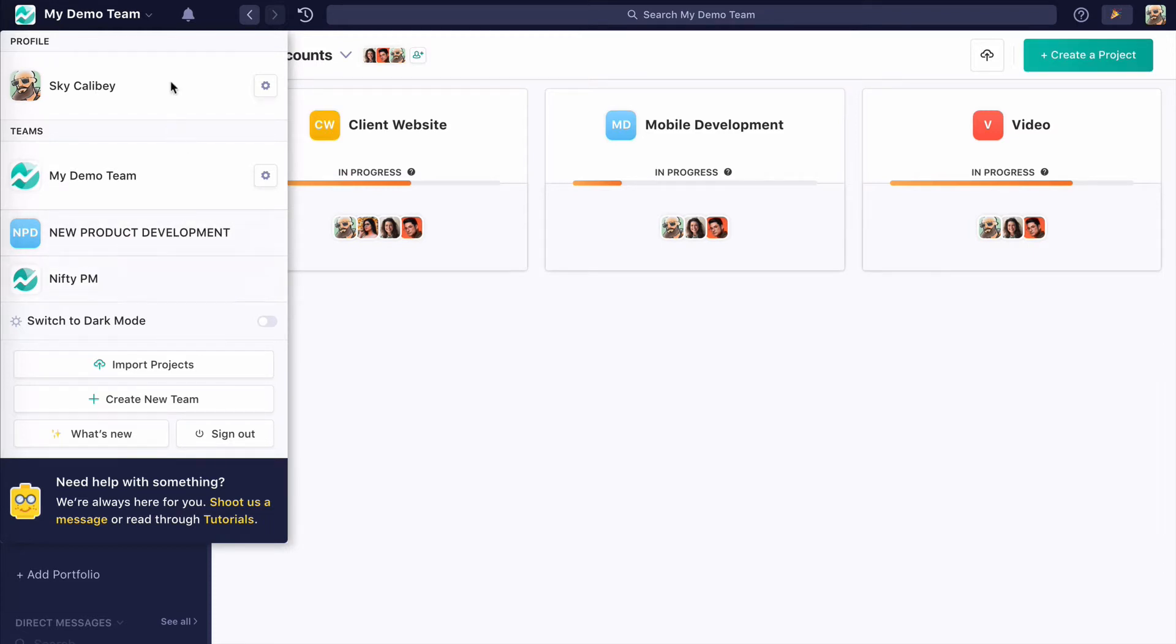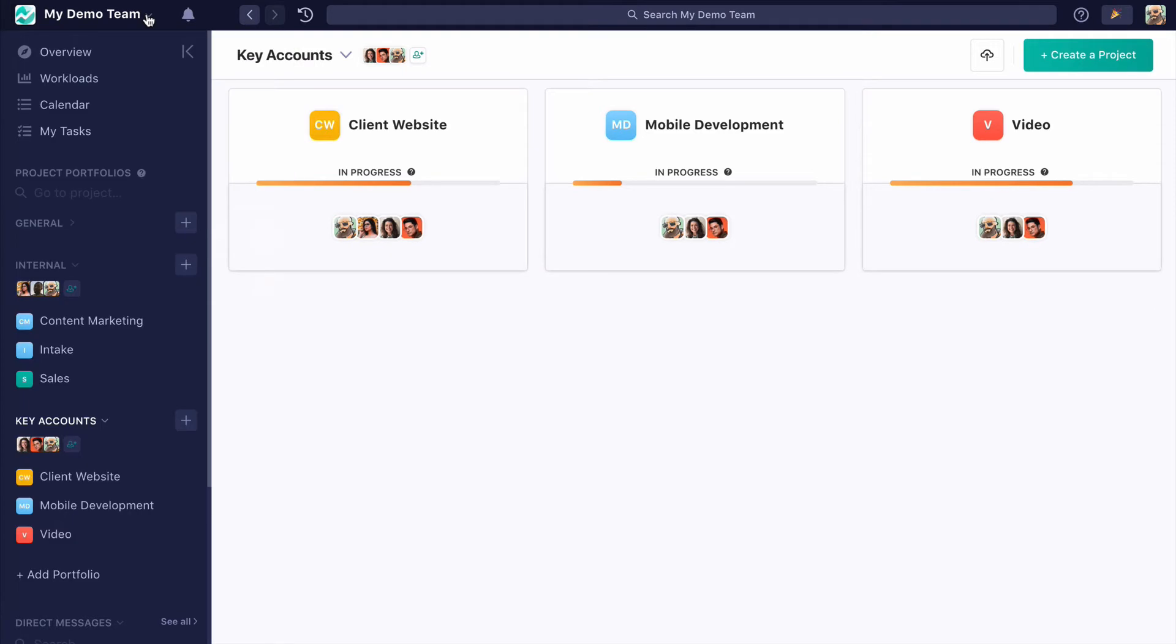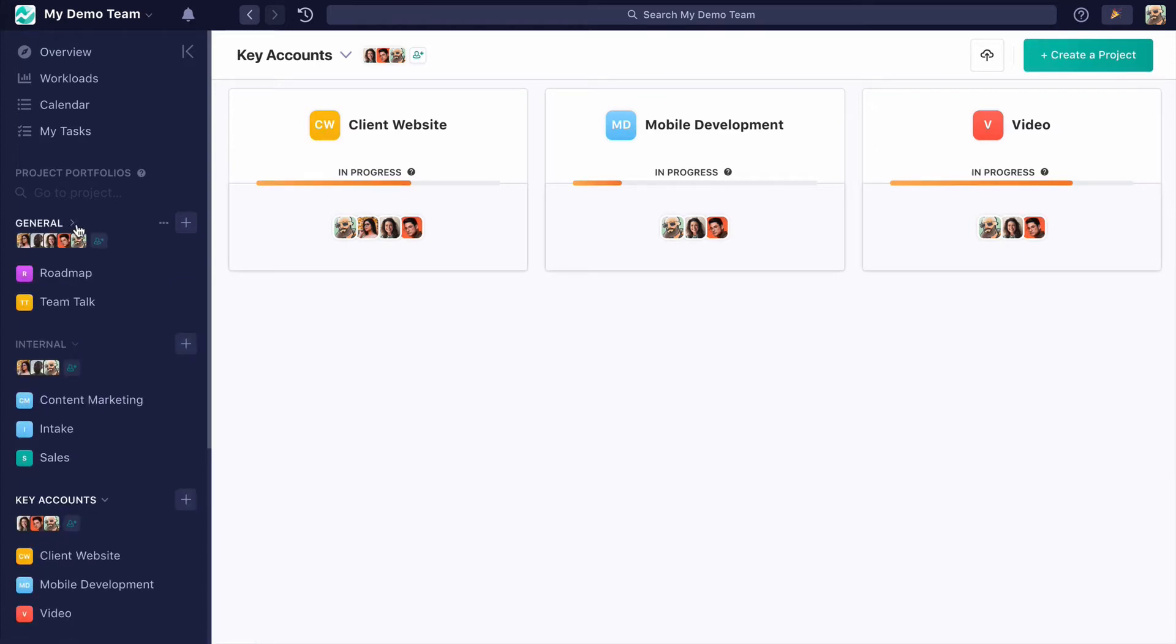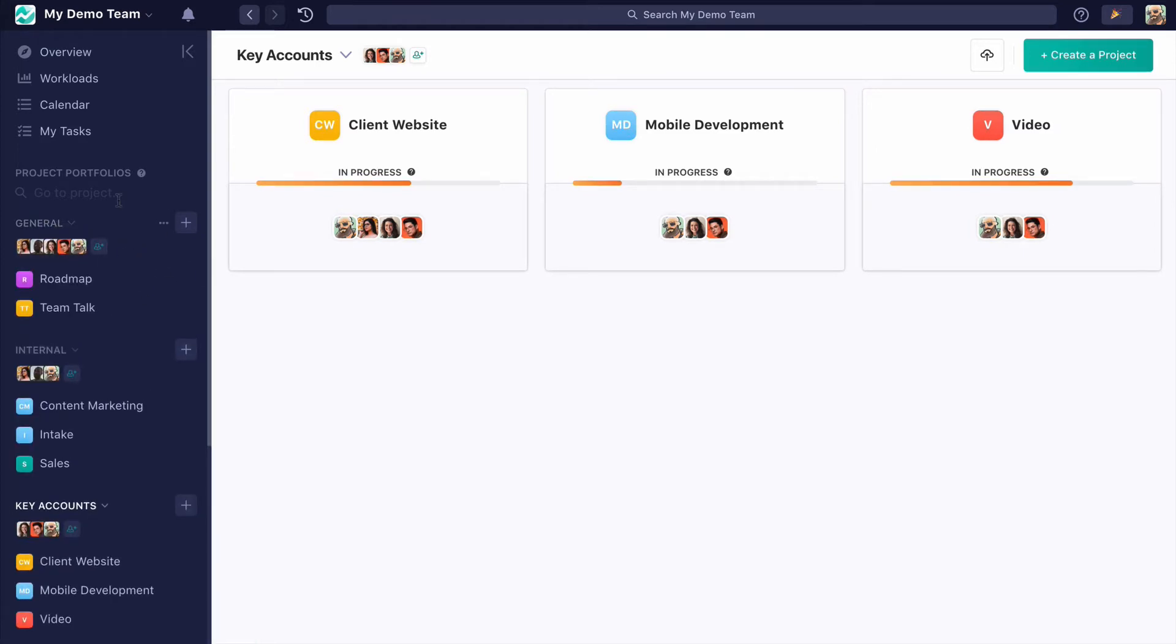If you want to bring multiple of your teams on Nifty like design and development, that's going to be done through portfolios. In this case, we have three portfolios. General—this is the portfolio we automatically give you that your entire team is invited to—and then we've created two custom portfolios.